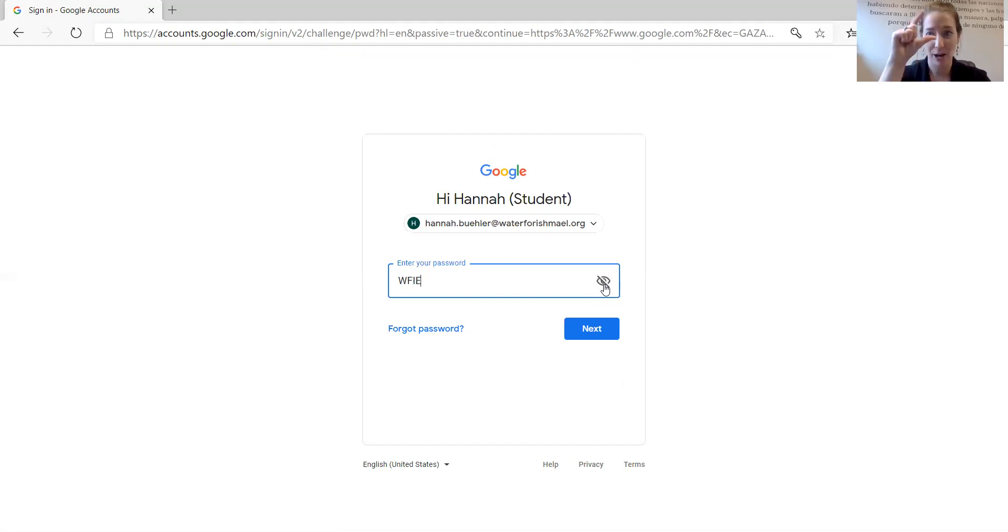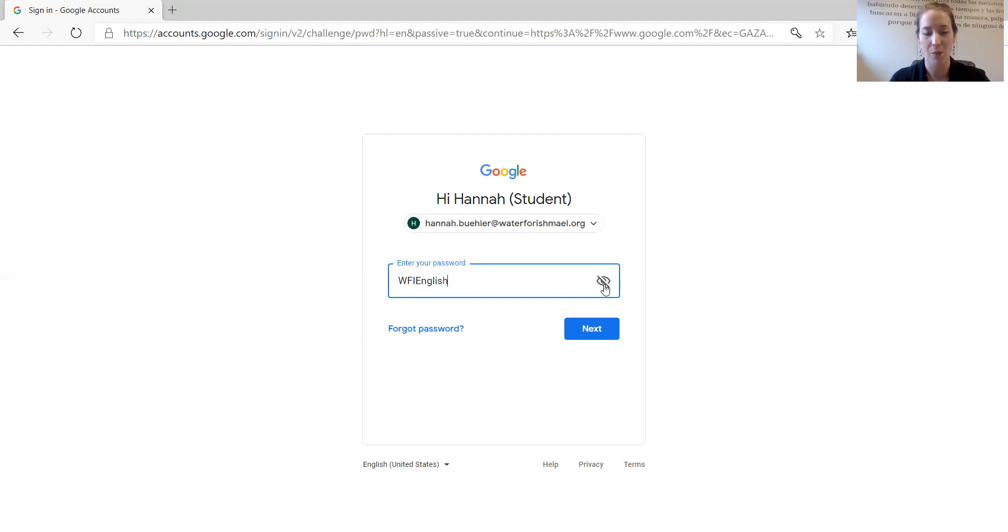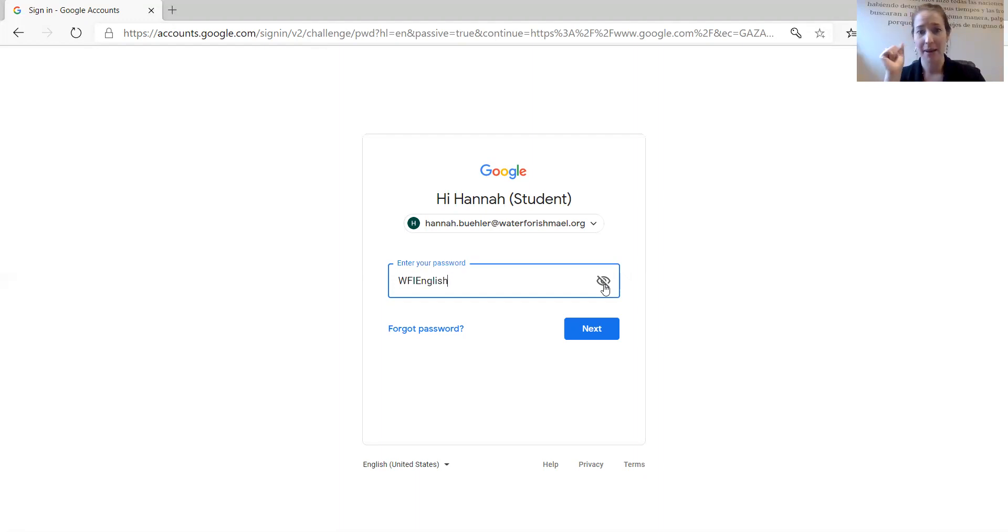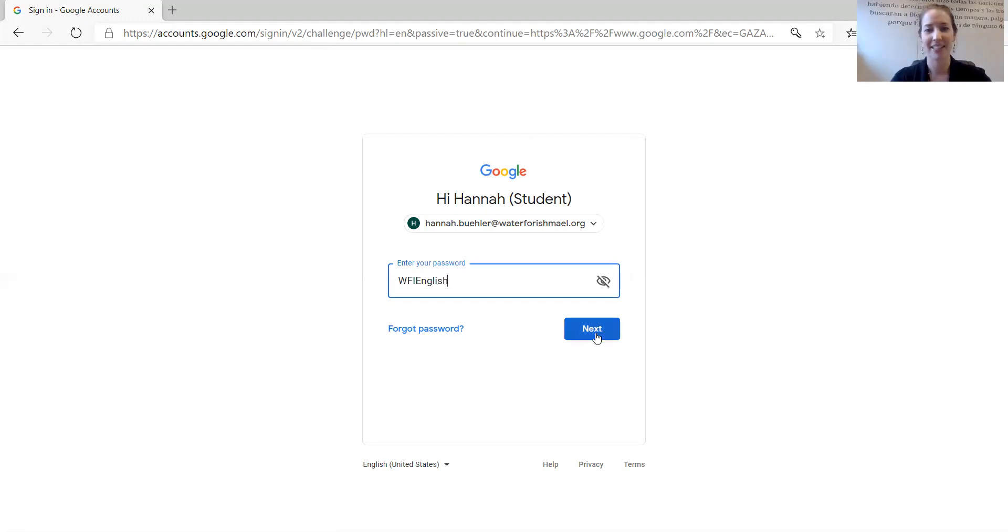now lowercase n-g-l-i-s-h-1. WFIEnglish1. The capital and lowercase must match this exactly. Click Next.